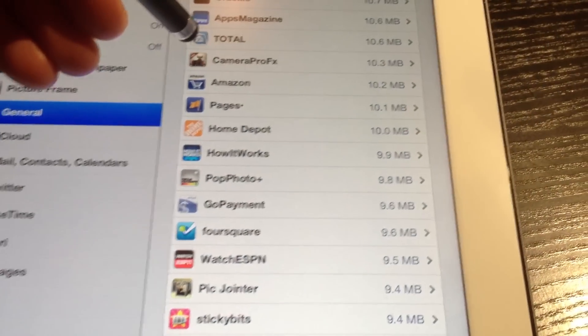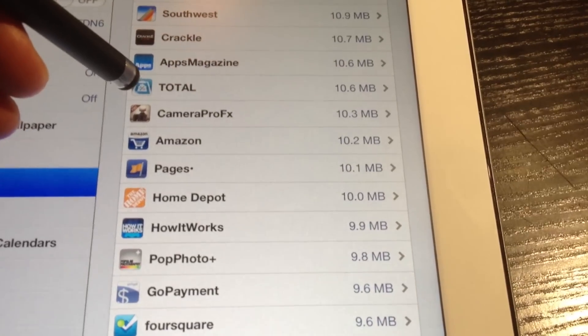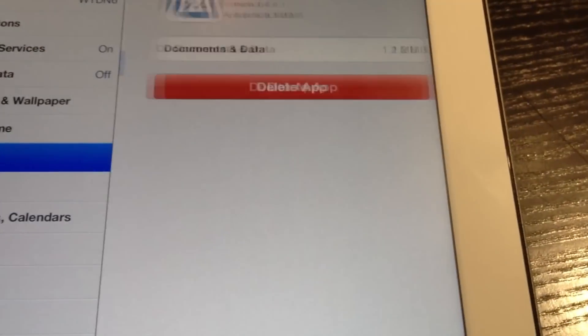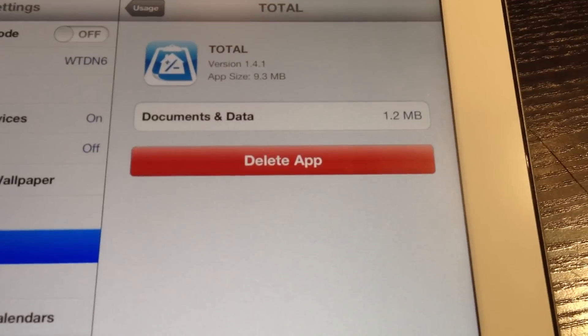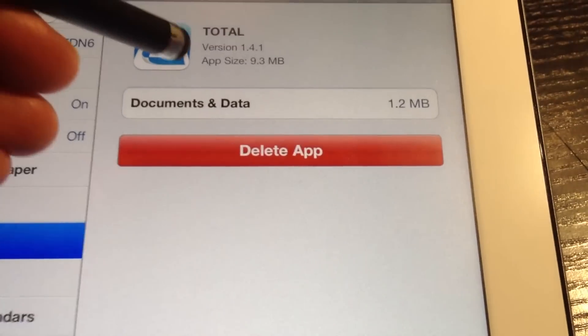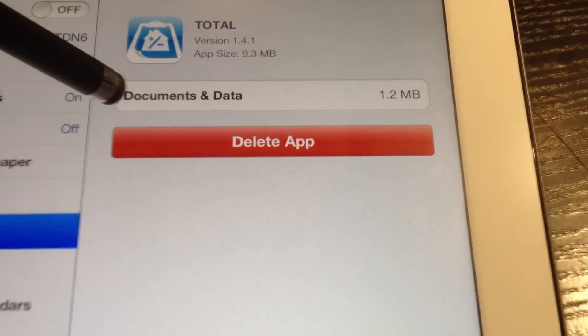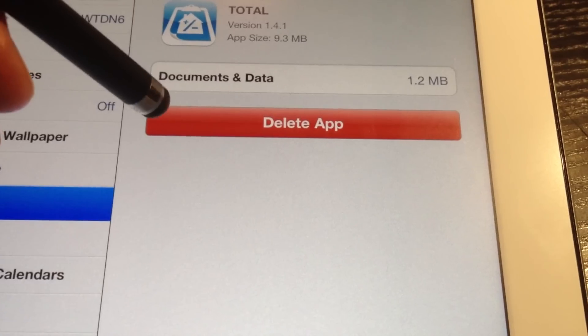And what this is going to do now is show me the app, and it's also going to show me how much space it's taking up. So the app is about 9 megabytes, but there's about 1.2 megabytes of data.